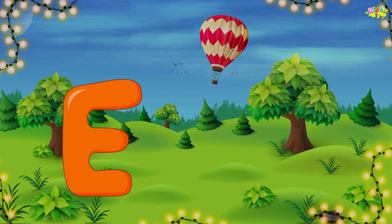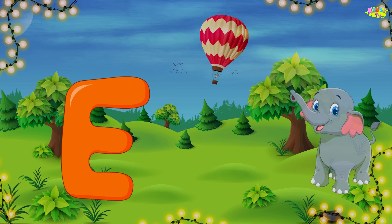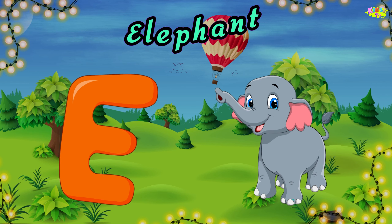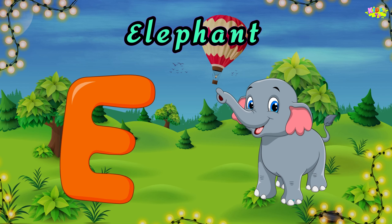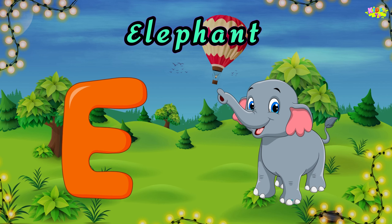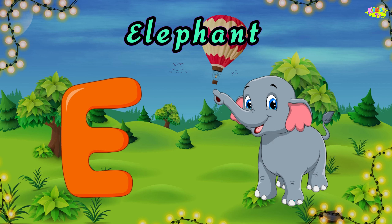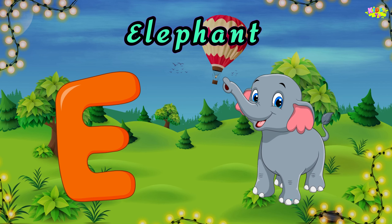E is for elephant. E, E, elephant. E, E, elephant. E, elephant.